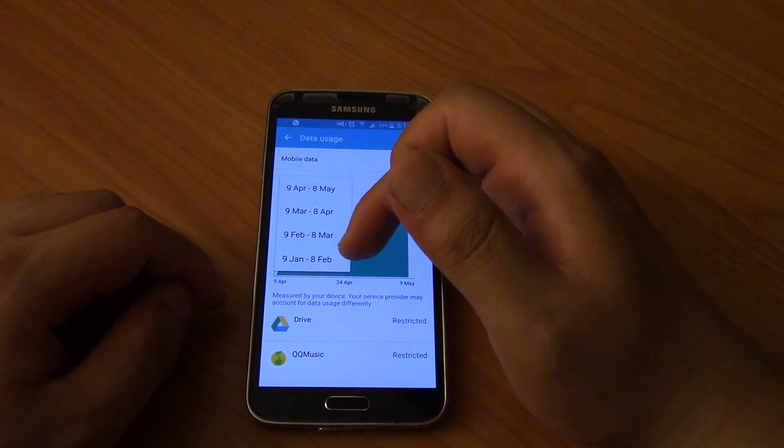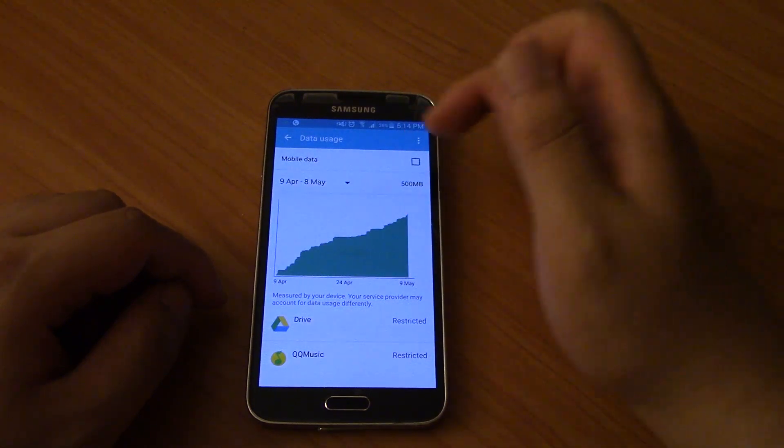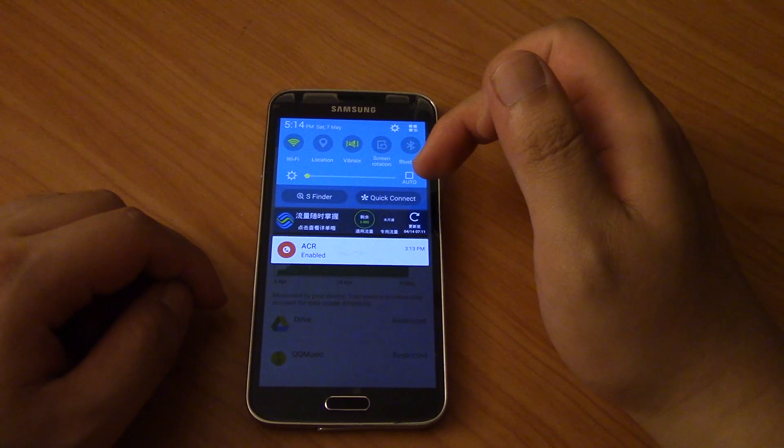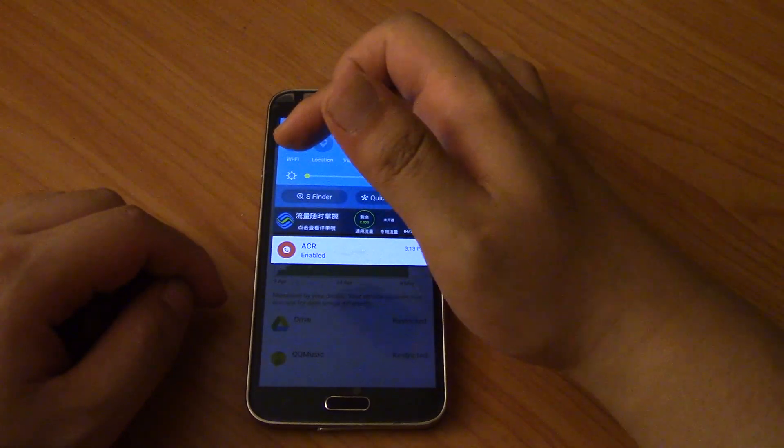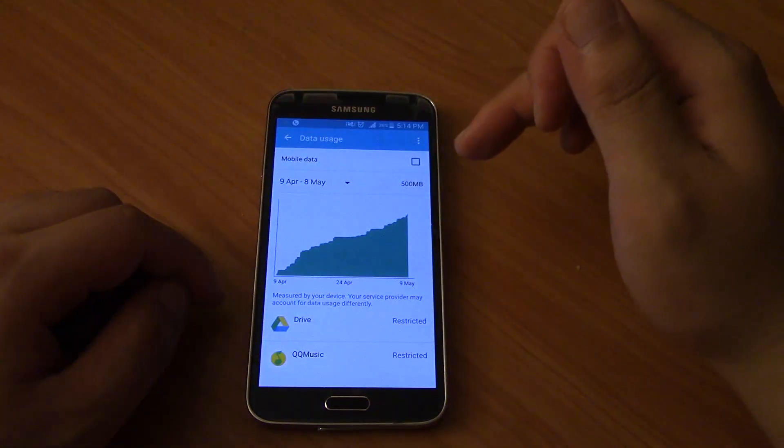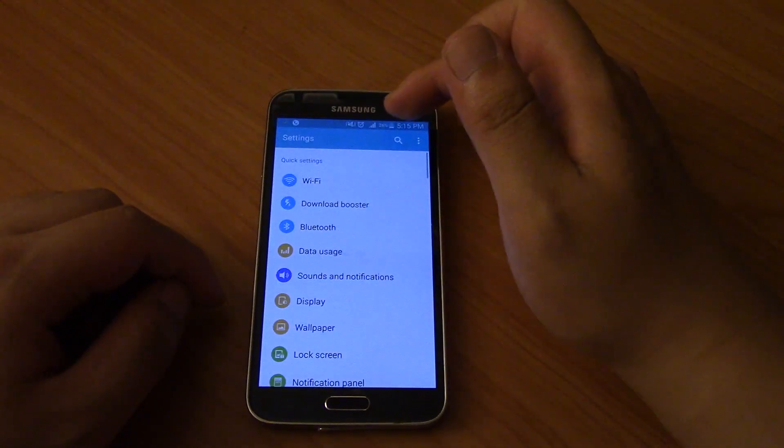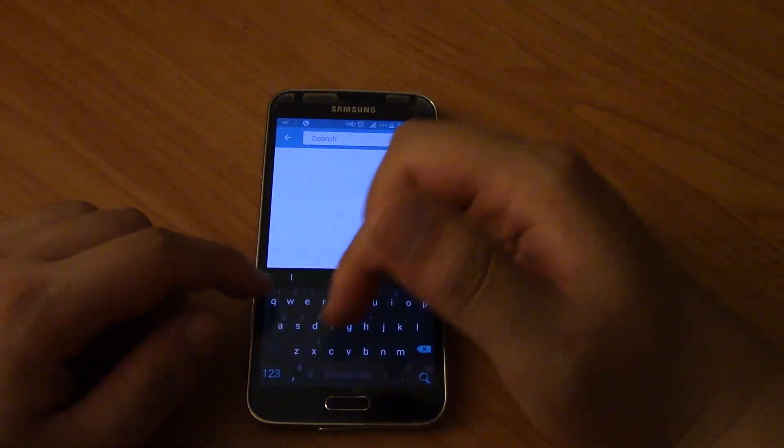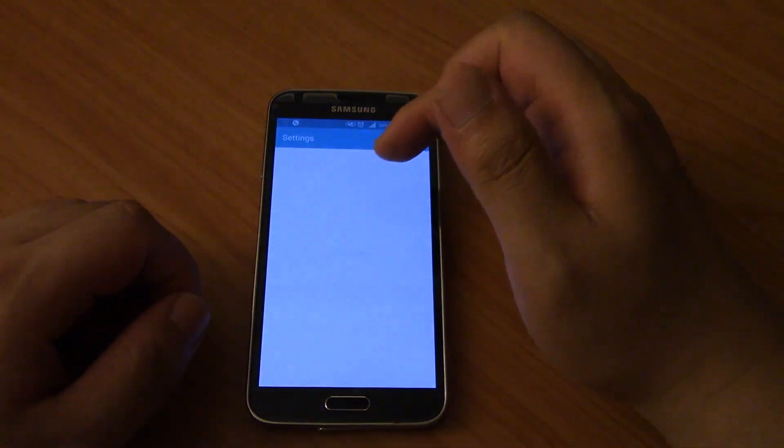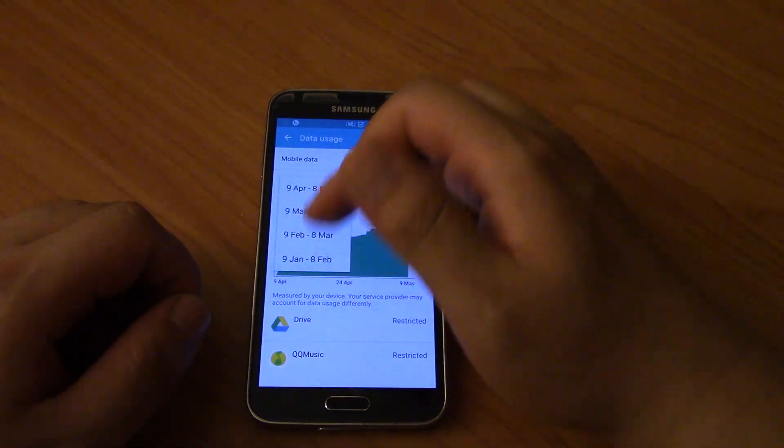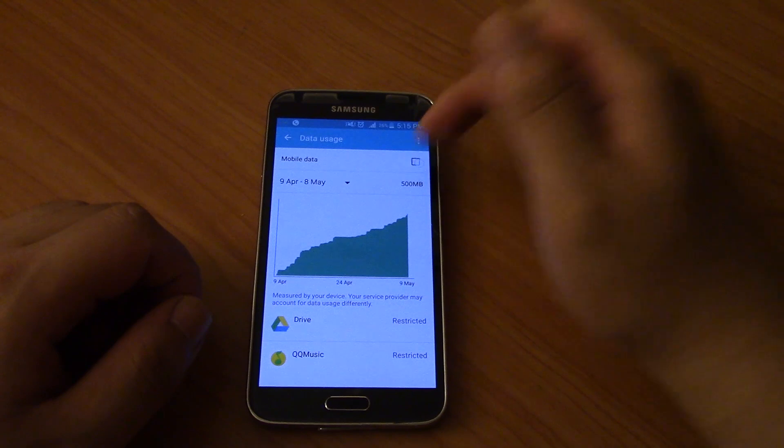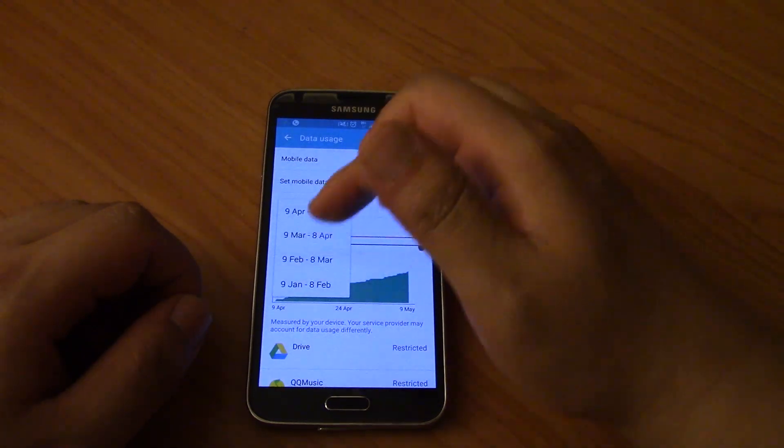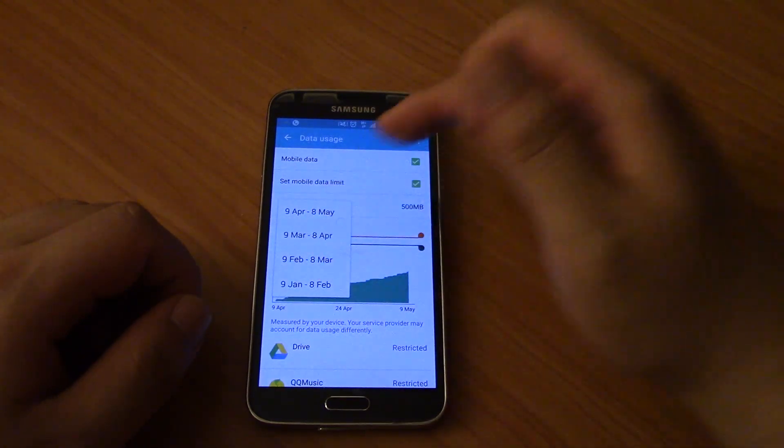Can't see it. So what I did was basically I dragged down from the top and I turned off Wi-Fi. And then I searched for it again, so search for data usage, and then you can see it's still not showing. So I turned on my mobile data and then I clicked this again, still not showing.